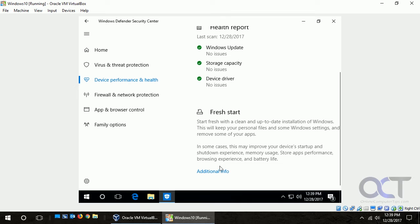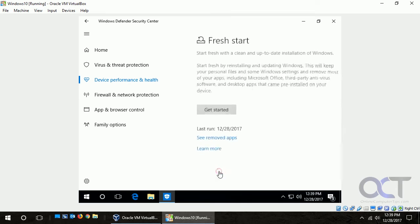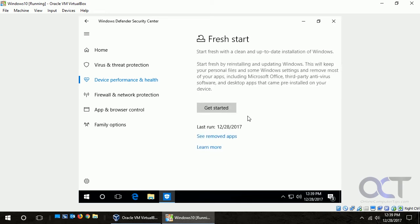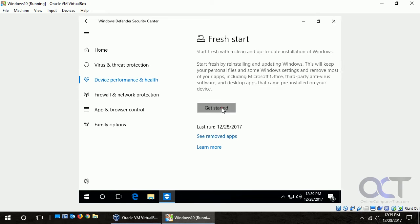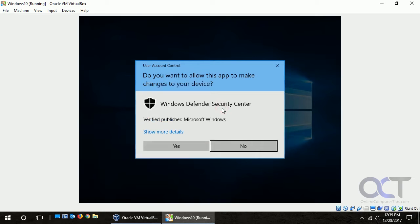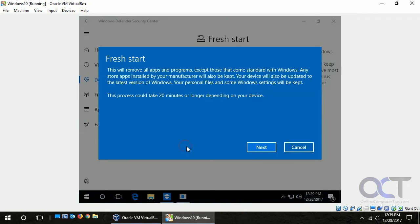So once you're ready to get started, you click on additional info, click on get started. You could also see what apps it's going to remove, but it'll also tell us during the process here. So click start it, say yes to that.